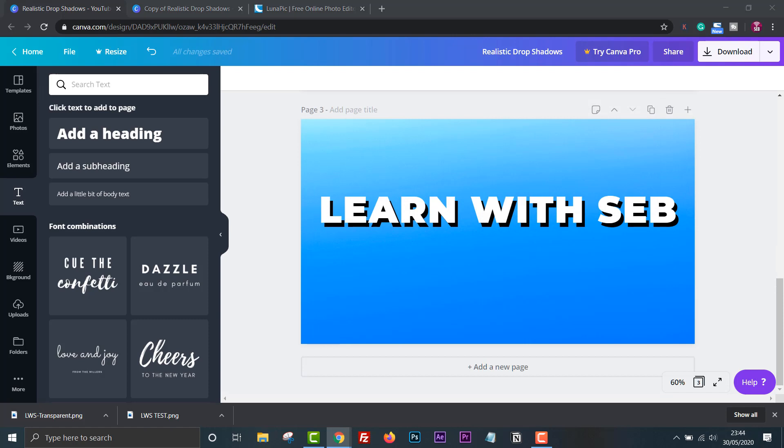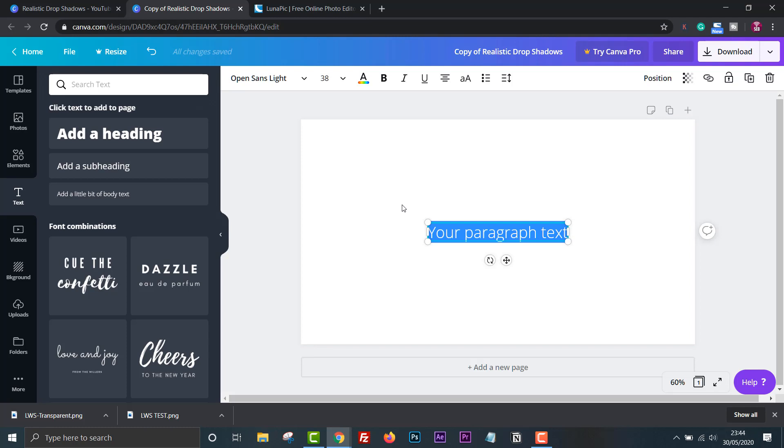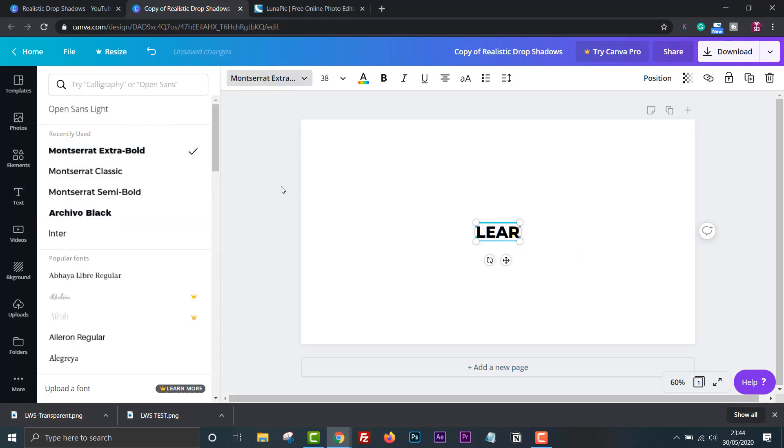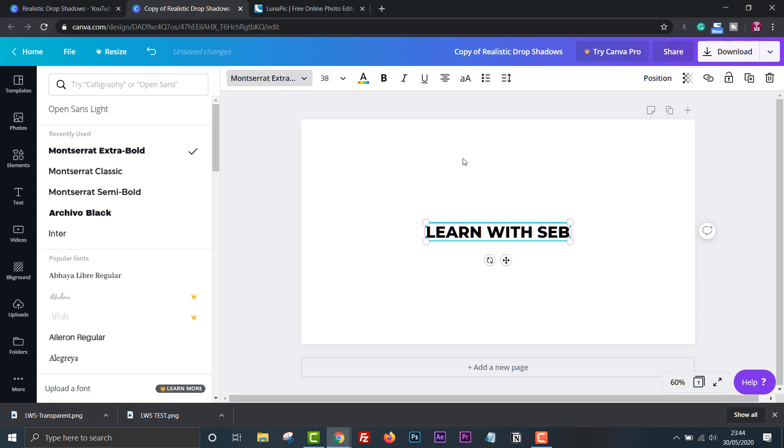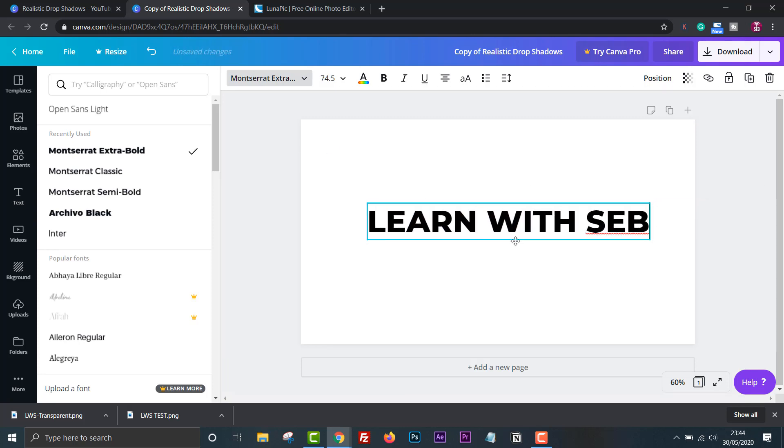Firstly we want to create a piece of text exactly how we want it to look in the final design. I'll use a fresh page for this. Use the keyboard shortcut T to create a text. Change the font. Keep the text black on a white background as this makes it easier to make it transparent and turn it into an image.